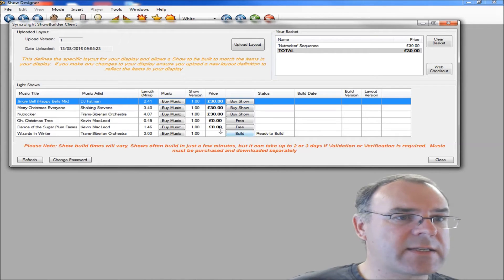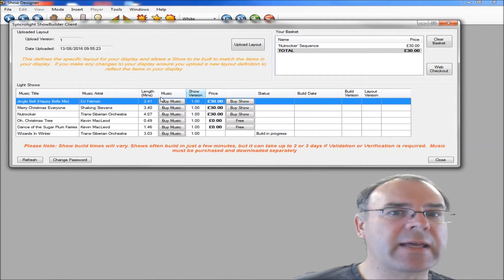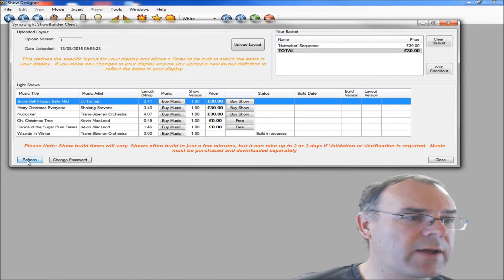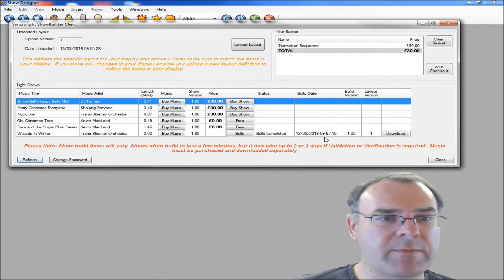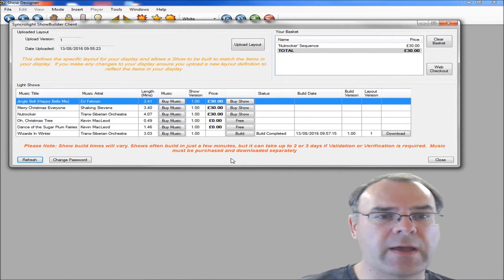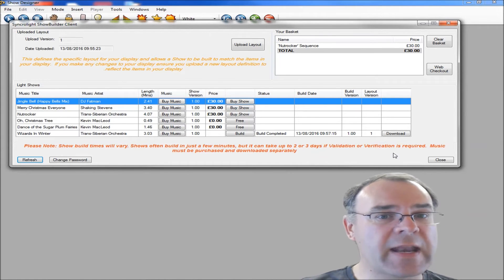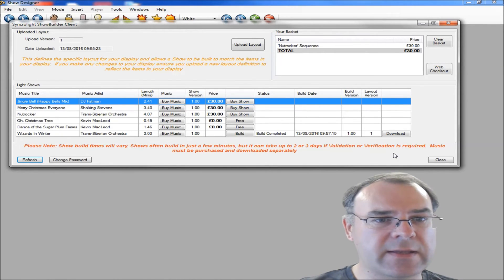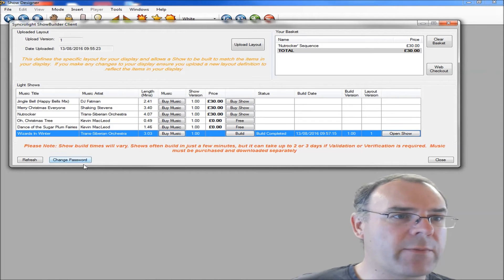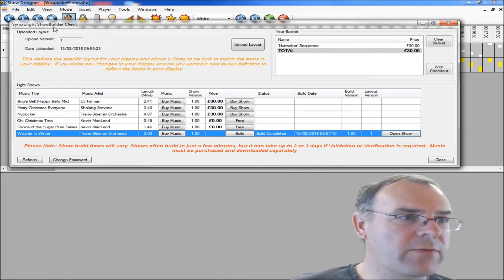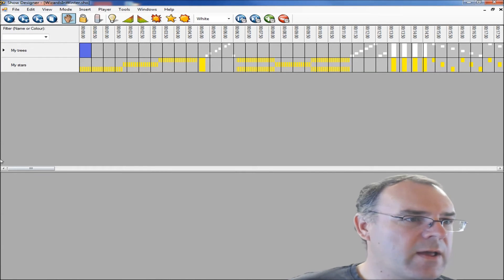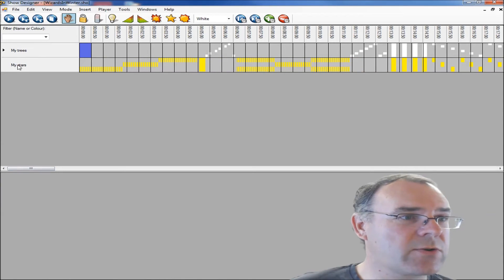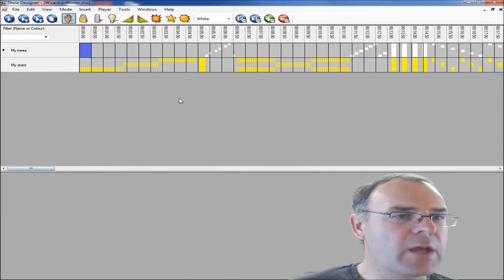To actually build it, you just click on the build button, and it will say build in progress. That's gone away building your system now. It will normally happen quite quickly. If I click refresh here, you see that that's built straight away. It is normally very quick to build a display, but if your show needs any validation or verification, any manual verification is required, then it may take a couple of days. But generally, they do build very quickly.